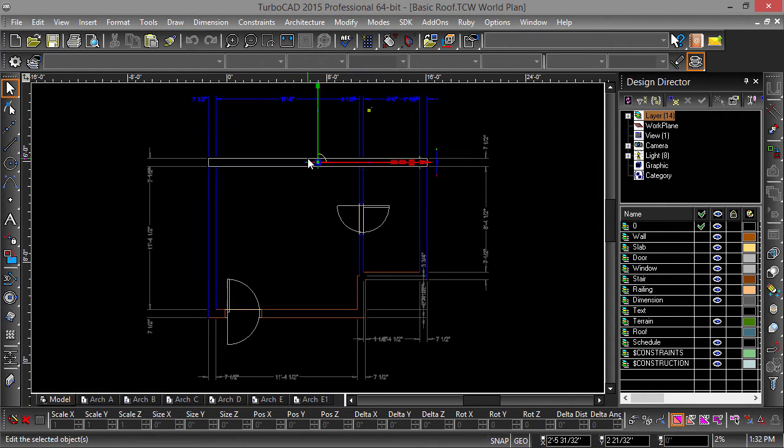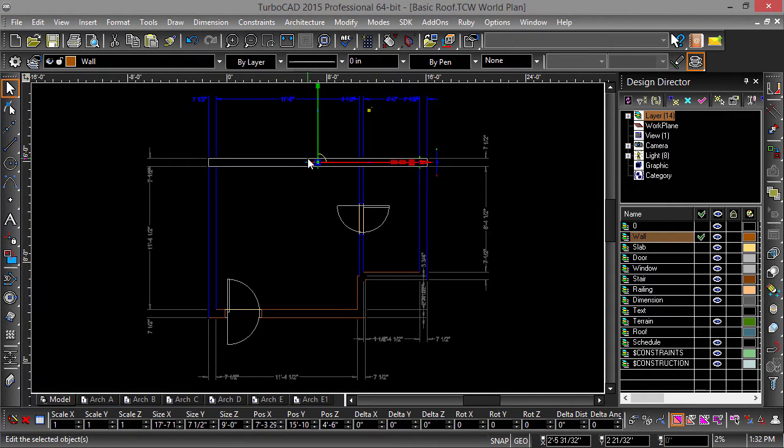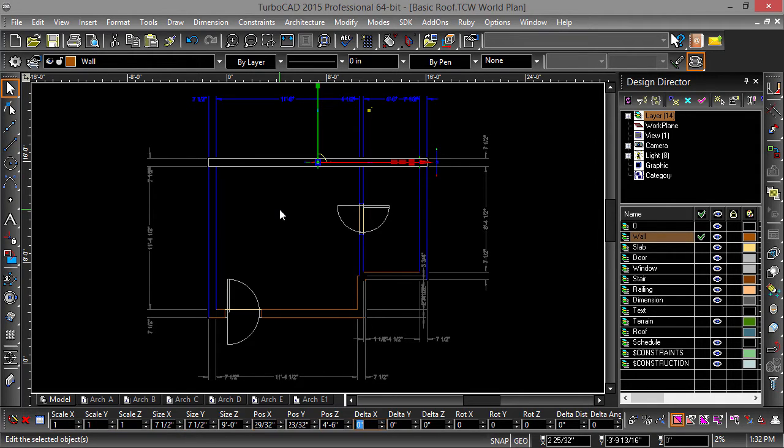Let's move the top wall 3.5 feet. Select the top wall, then tab into the delta Y field in the inspector bar and type in 3 feet dash 6 inches.